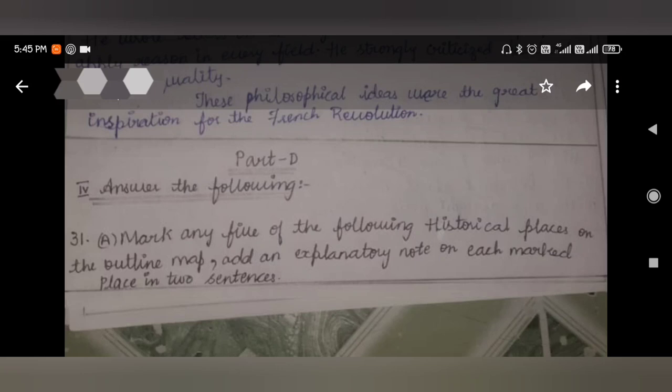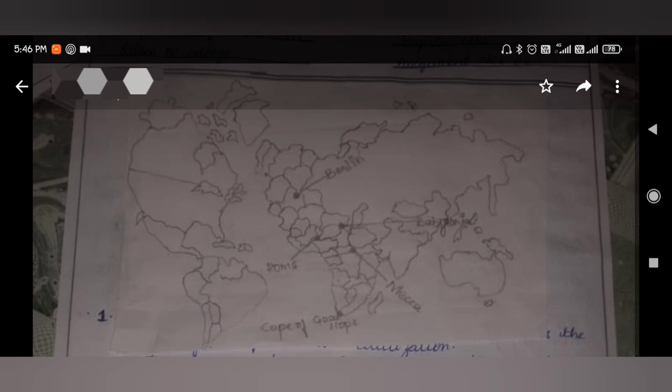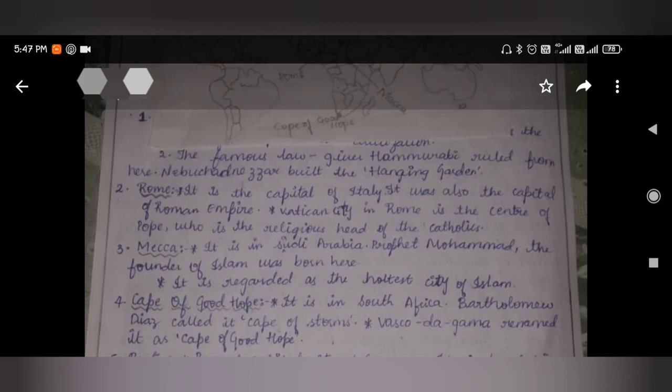Now let us move on to the map. As you can see, you need to mark Berlin, Rome, Cape of Good Hope in South Africa, Mecca, and Babylon. First is Babylon — Hammurabi ruled there, and Nebuchadnezzar built the Hanging Gardens in Babylon.